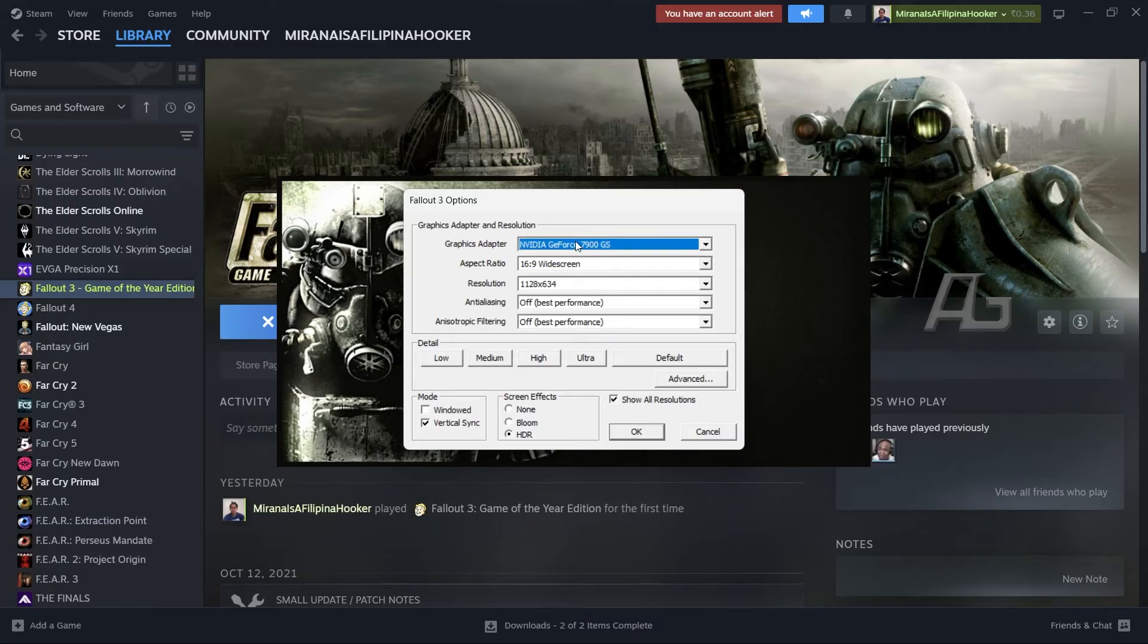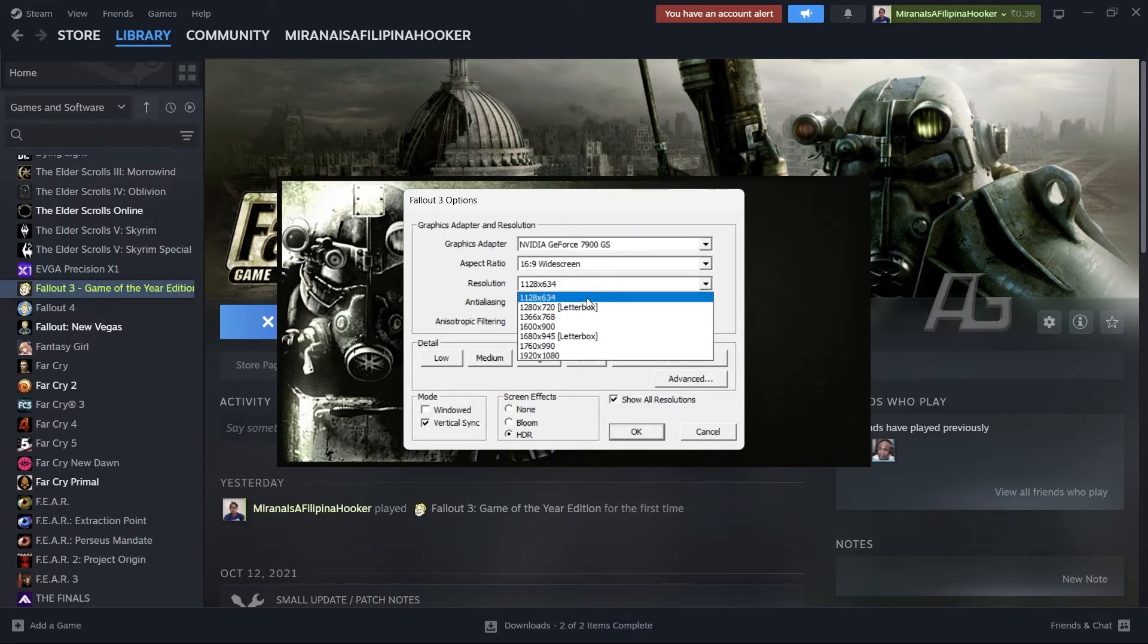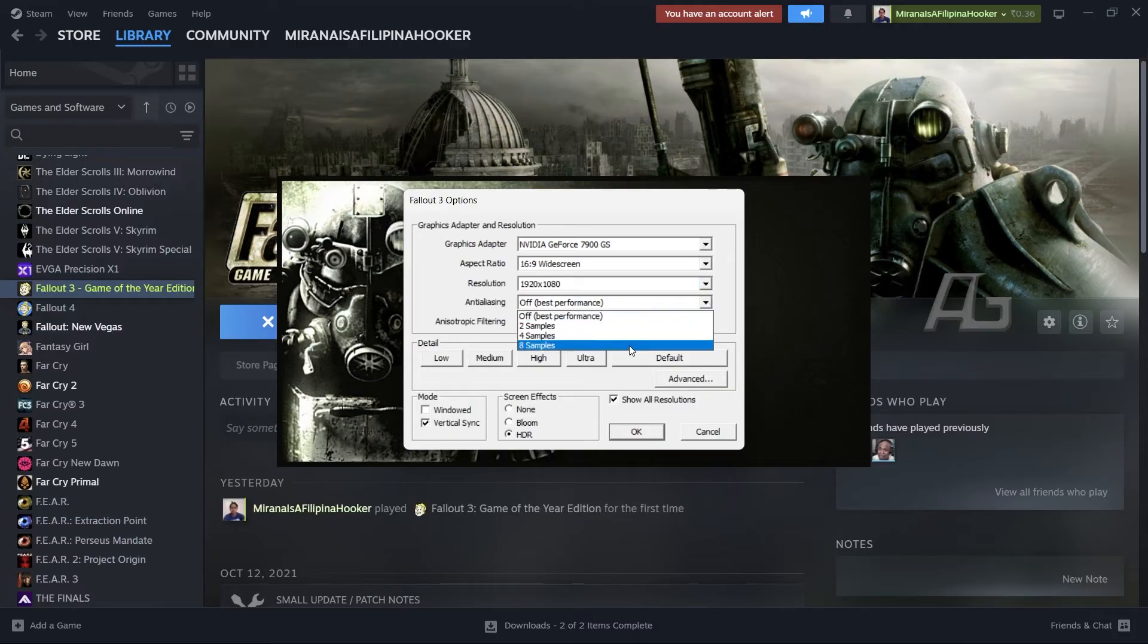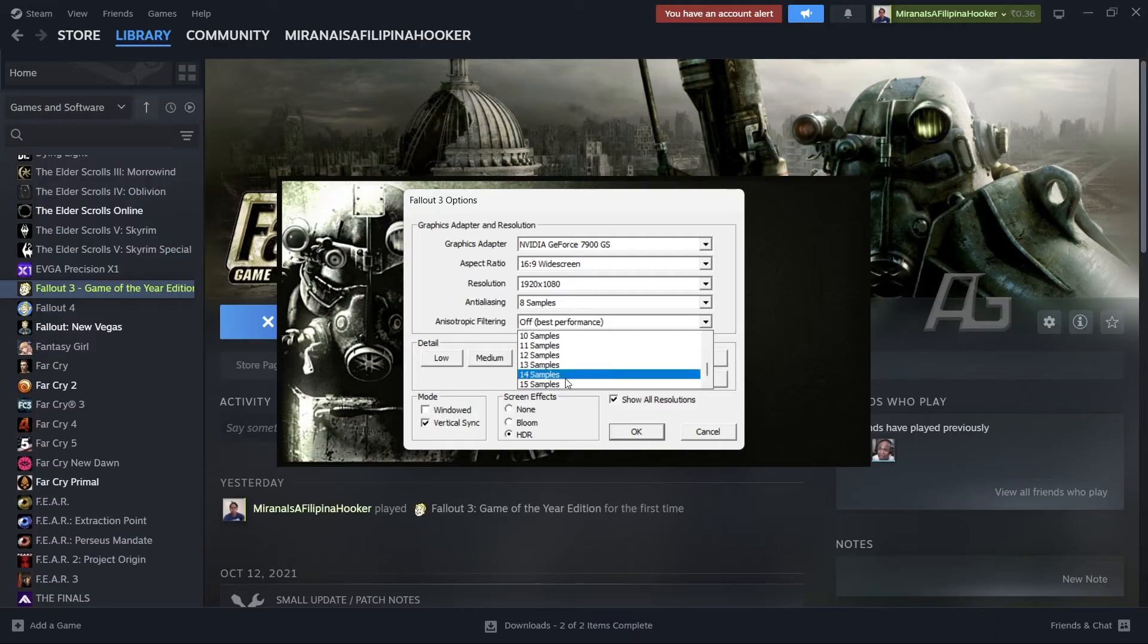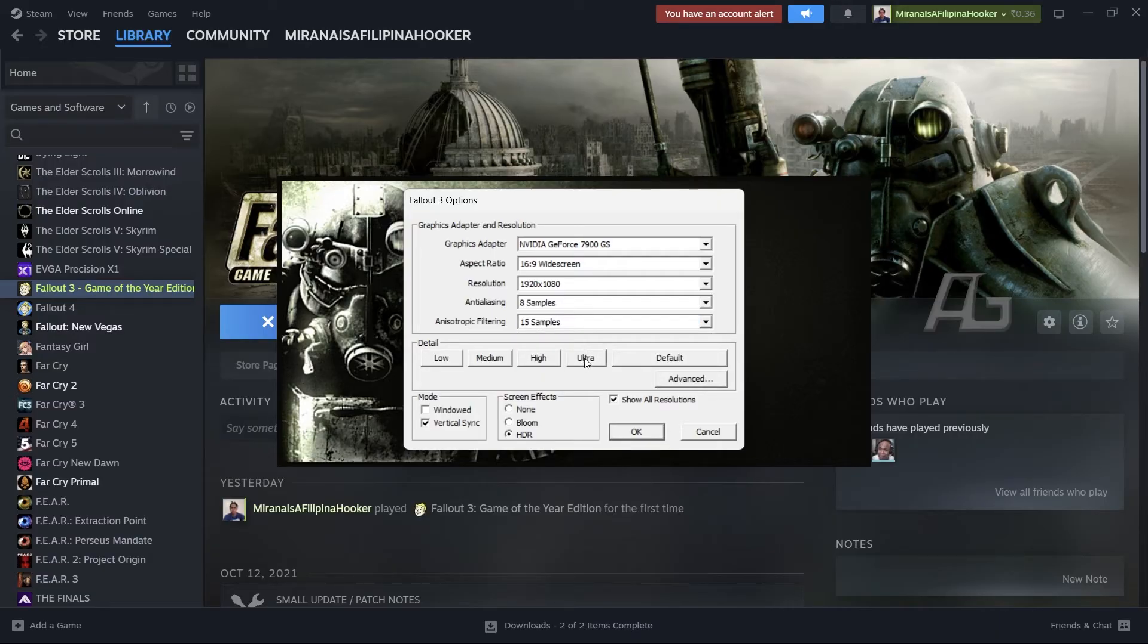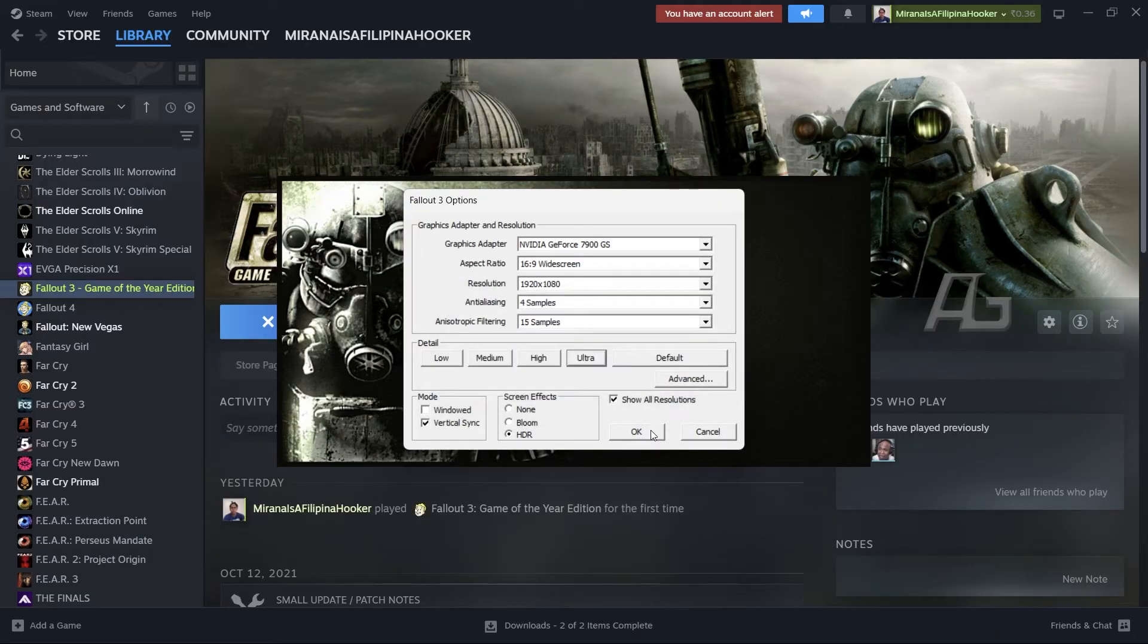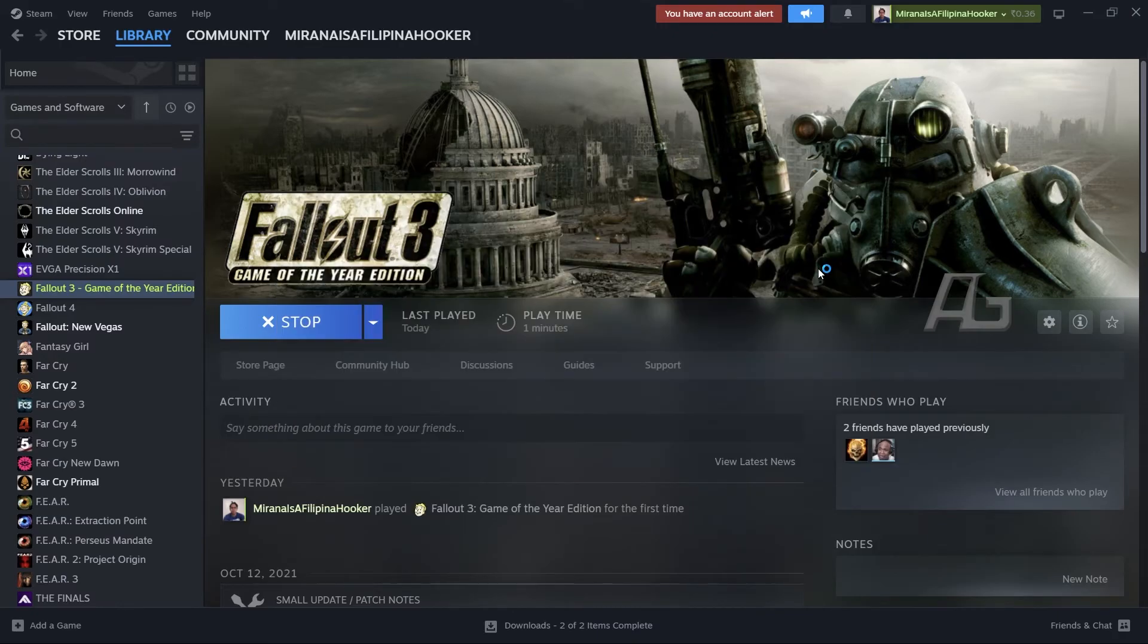So make sure you go through your configuration settings over here. I am actually running a 3050. I'm not running a 7900 GS, but looks like that's what the DLL and the INI file is doing. So let's max everything out. Hopefully it does work. Ultra. Okay, click on play.